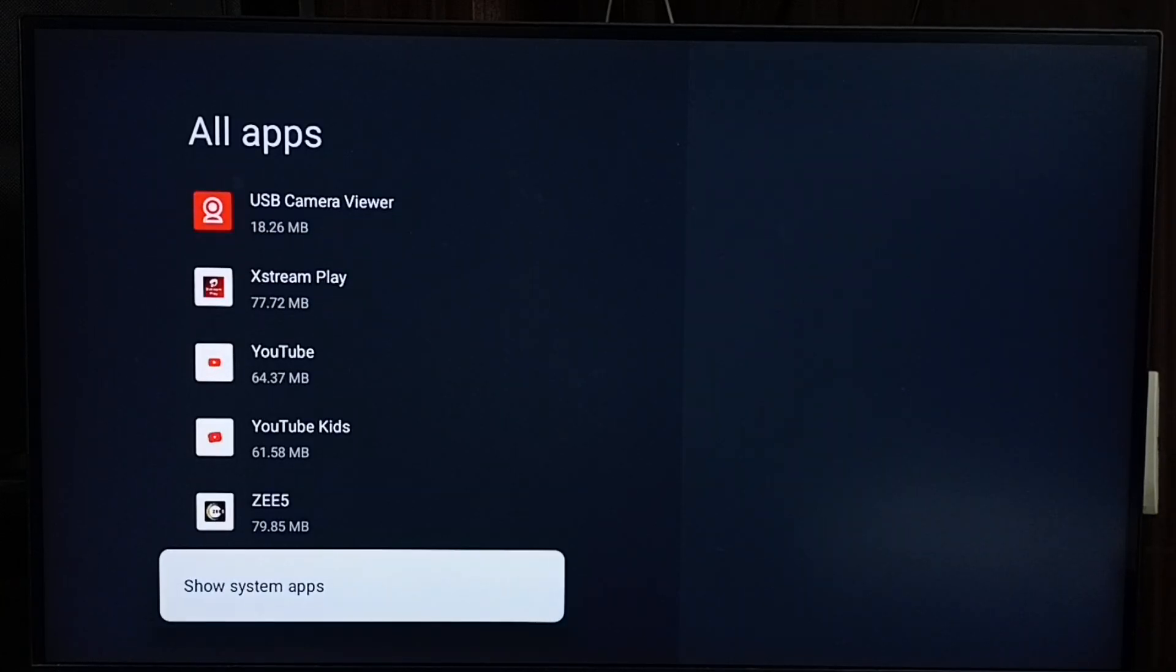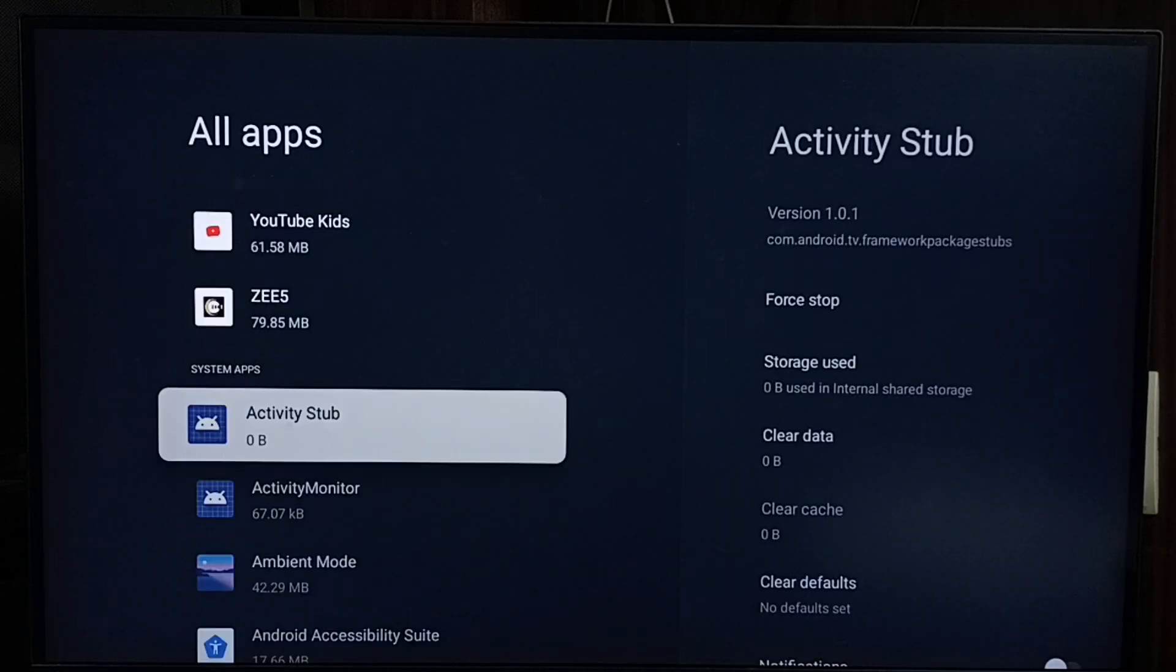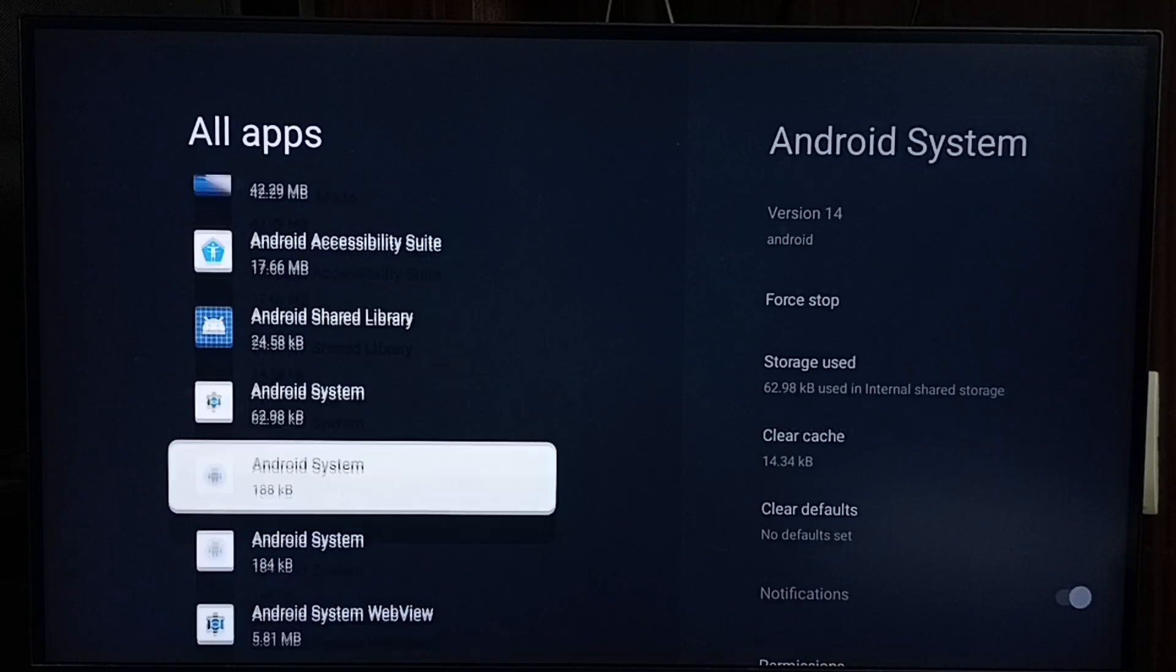You can find 'Show system apps'. Select it, and below that you can find all system apps.